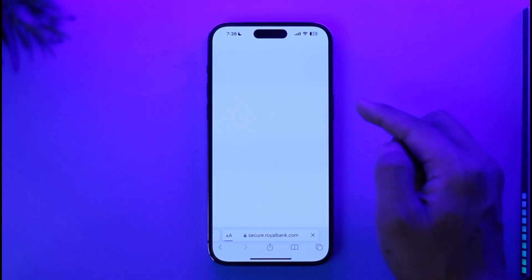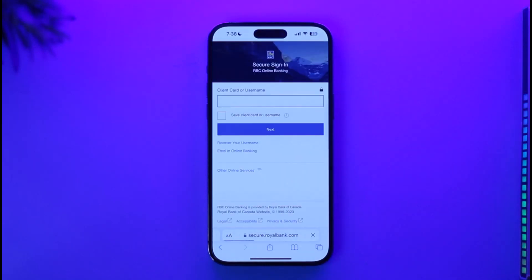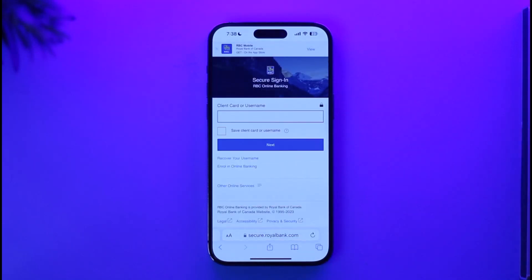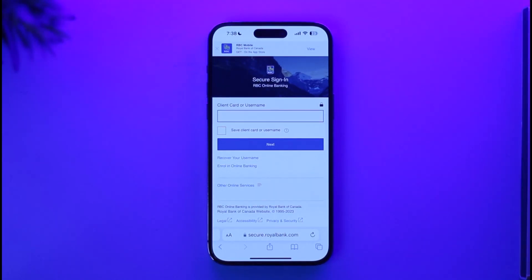Then simply enter your username and your password and you'll be able to sign in to your Royal Bank of Canada account. That's how you can sign into the RBC Royal Bank of Canada account. Hope this video was very helpful. If you have any questions, feel free to leave them down below. Thank you for watching till the end and see you soon in the next video.